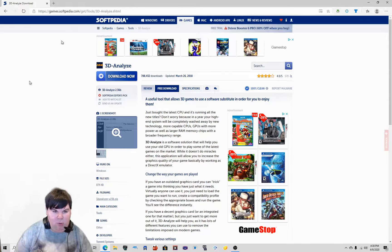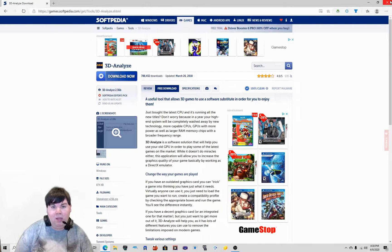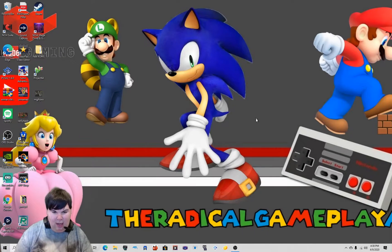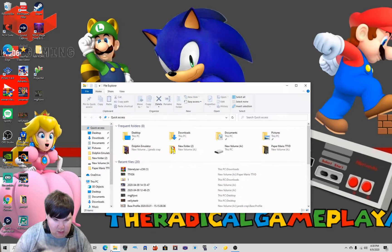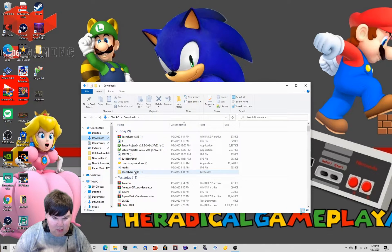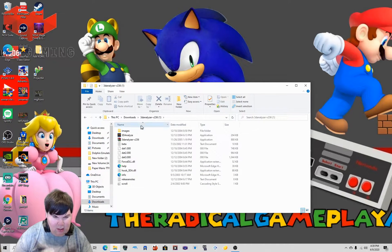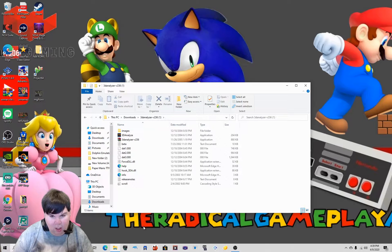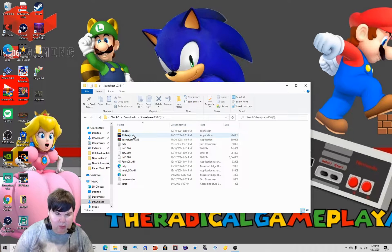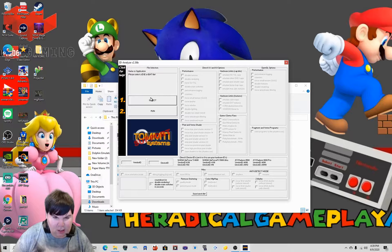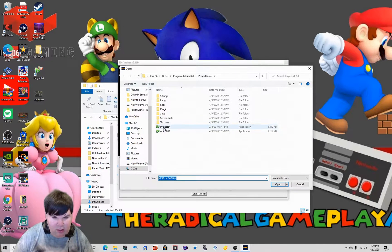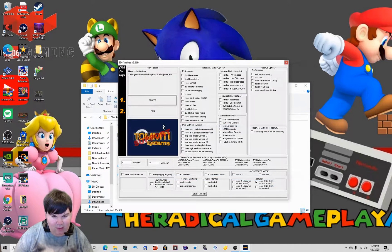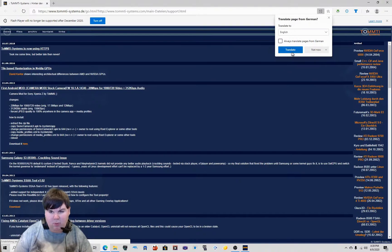I already have it on my PC, so we're not going to download it again. Go into your Downloads folder and click on 3D Analyze. Then press Select and point it to Project 64. That's pretty much what we're going to do.